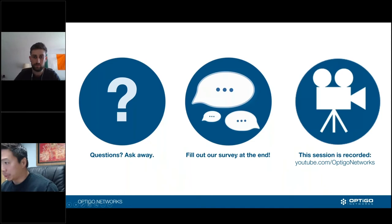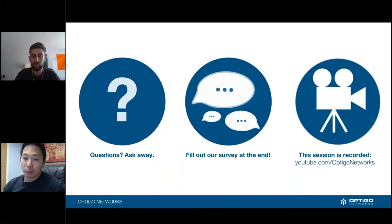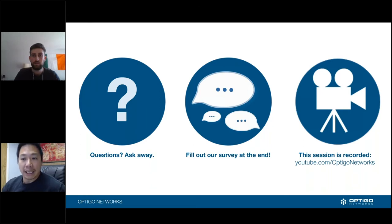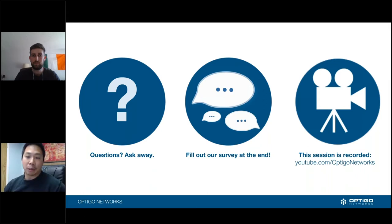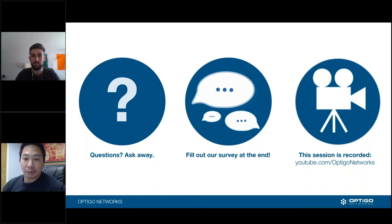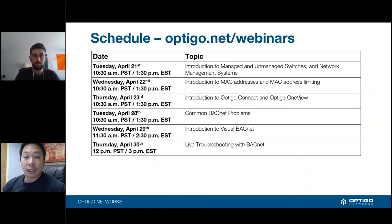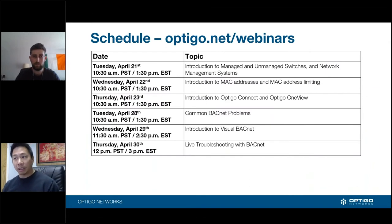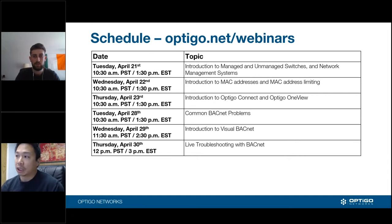As always, if you have questions please send them in anytime. Natalie in the back will push them over to Thomas and me. We do have a survey — love to get your input on that. This session is recorded and available on our YouTube channel. Our next session is next Tuesday, where we'll talk about switches and network equipment.